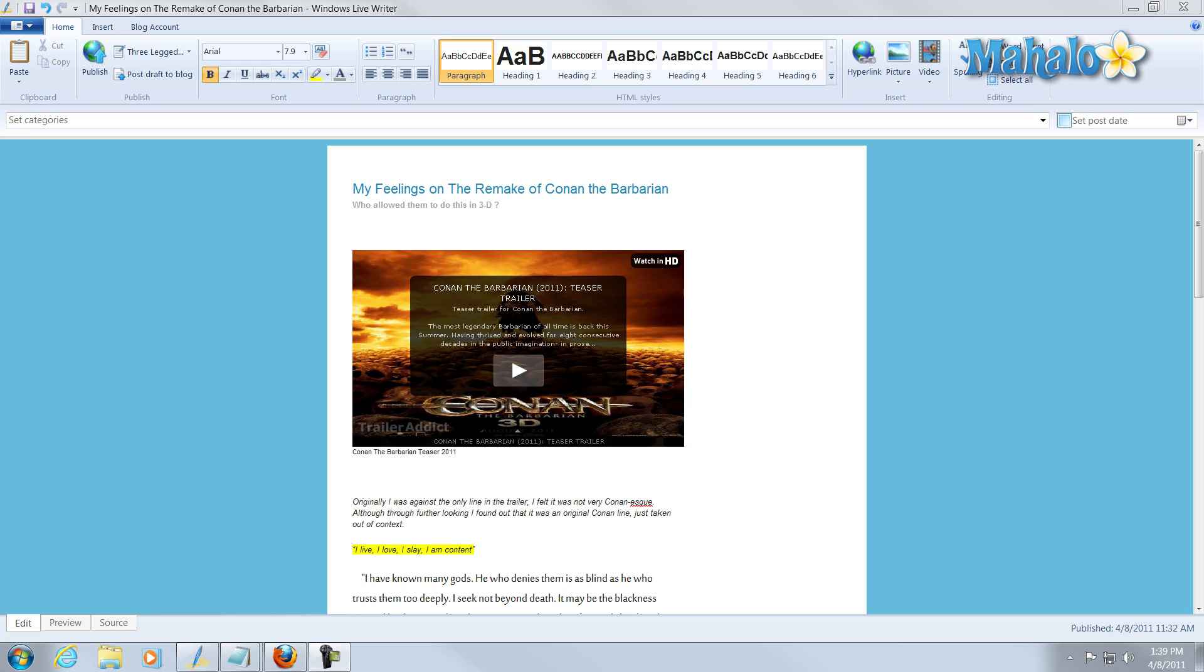Now that we have our pictures, content, and video inside of our blog, I'll show you a few other features you can add.